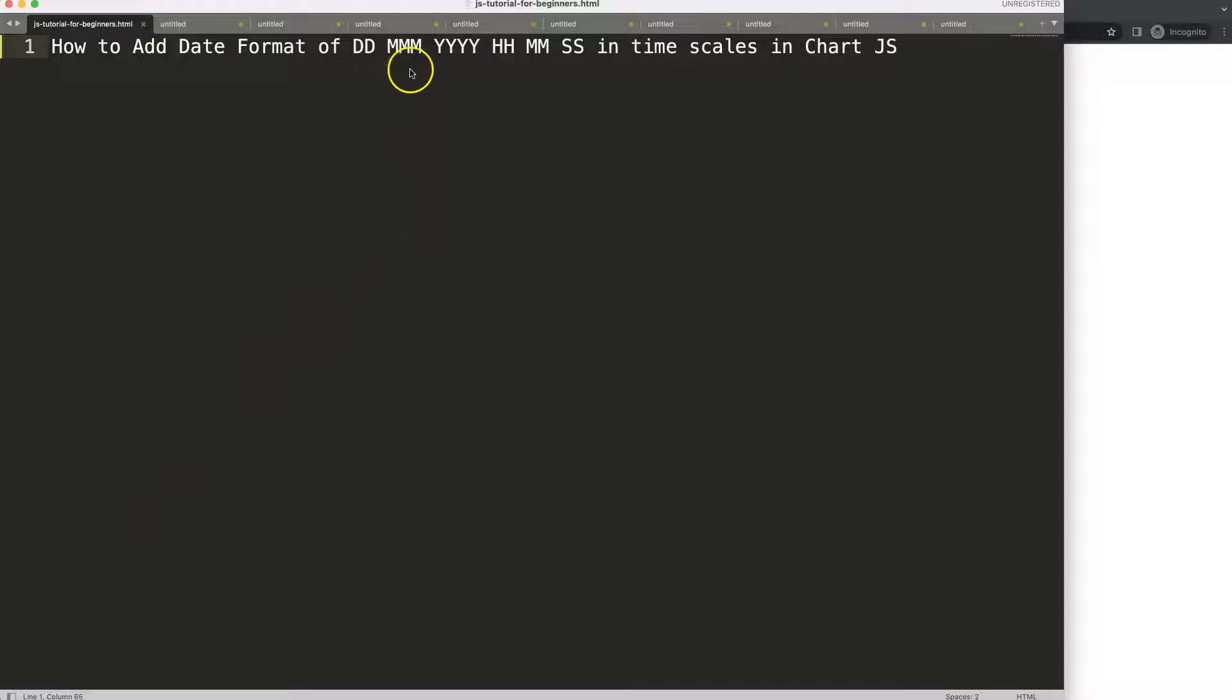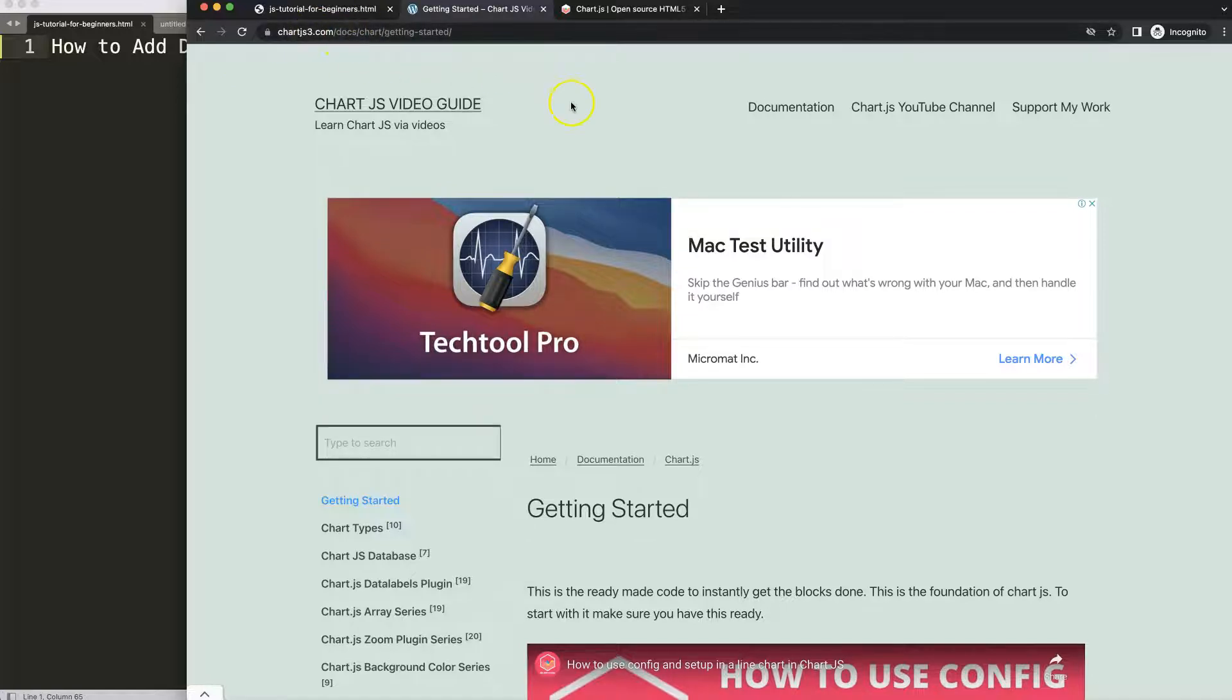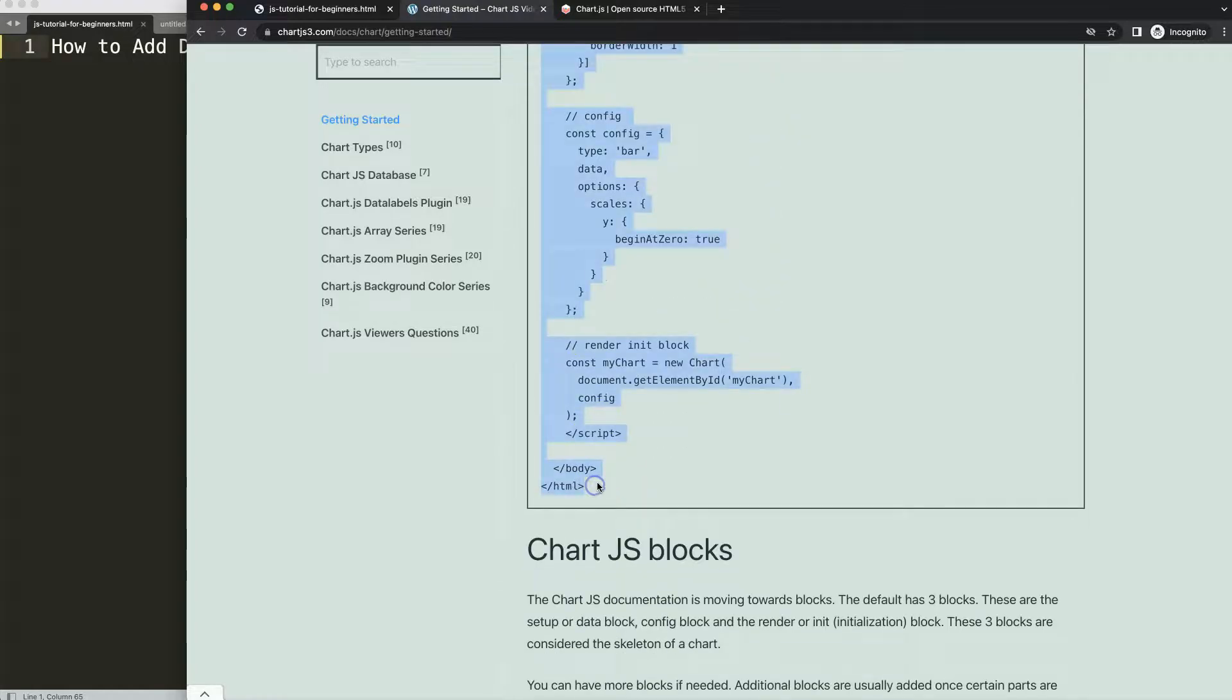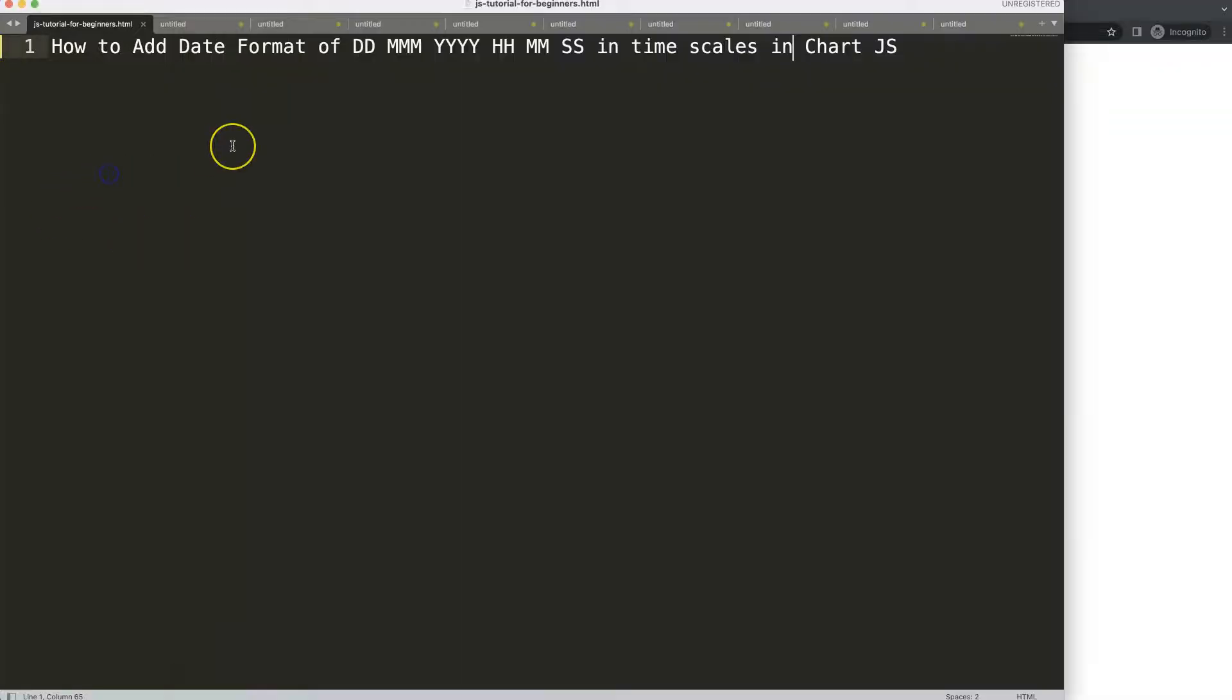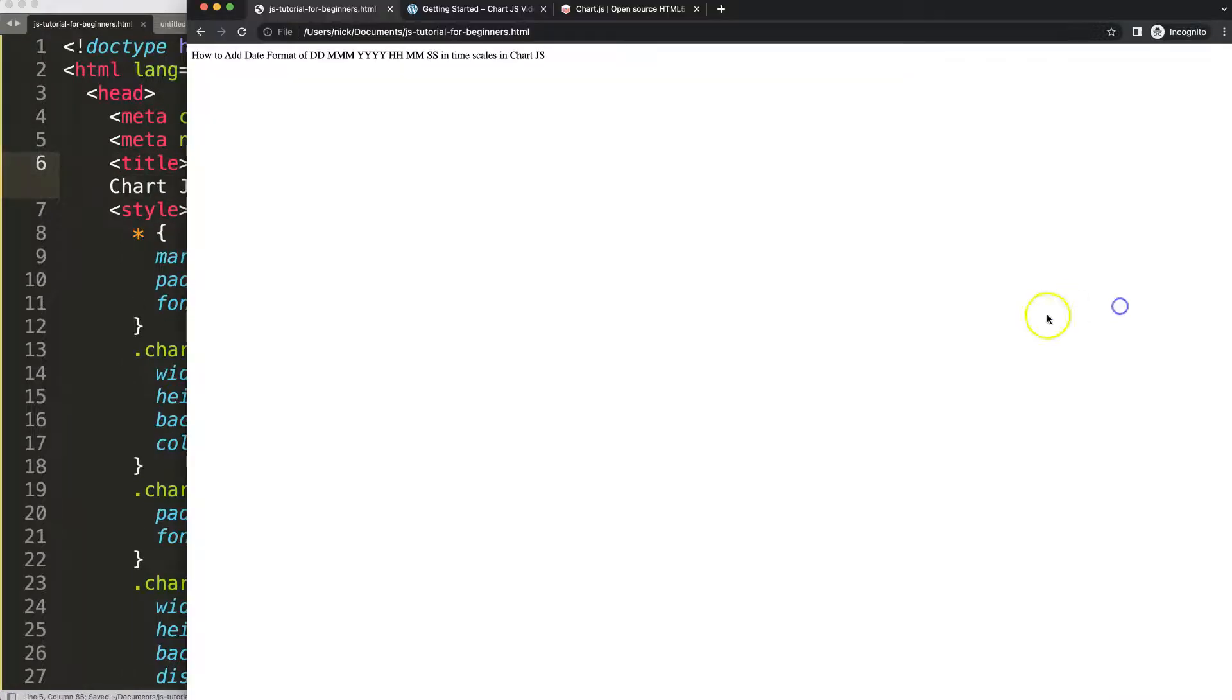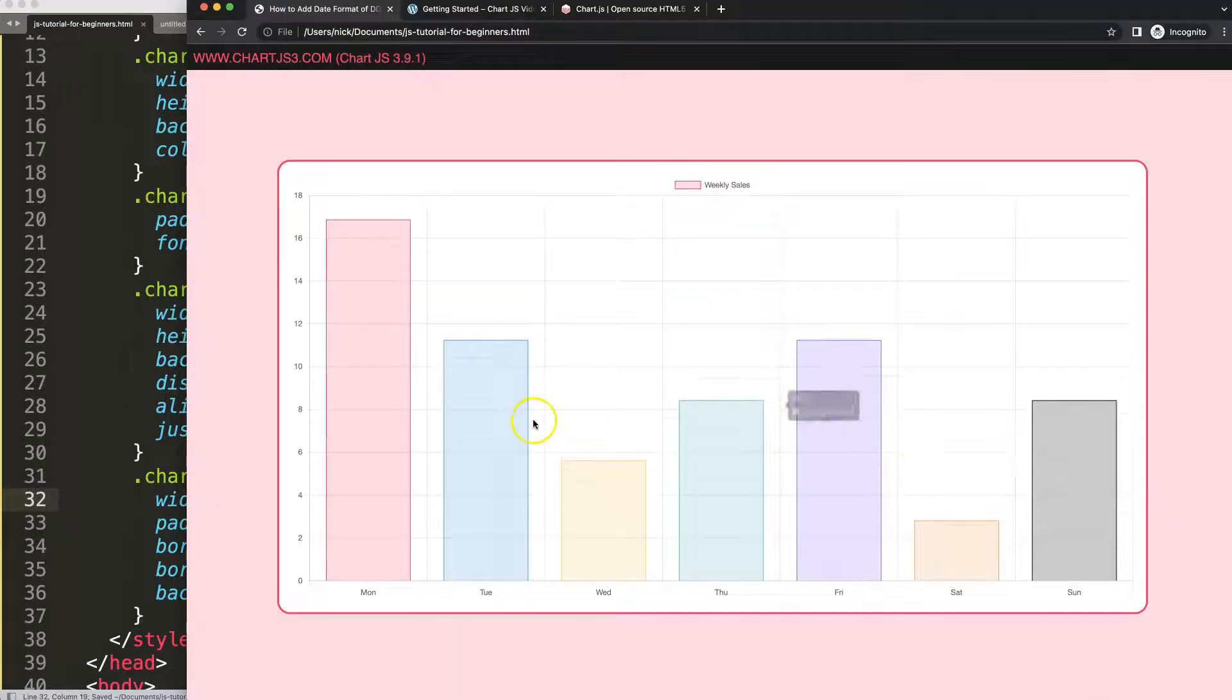Let's start by adding a date format of day, month, year and the time hours, minutes, seconds in a time scale in Chart.js. First, go to ChartJS3.com getting started. This specific link you can find in the description box. Once you're on here, make sure you get the boiler template which is here. Copy this, and if you want to understand what the boiler template does, watch this video here. Then paste it in, cut out this item and put that in here. Save, refresh. Let's maximize the chart size to 80 percent. Save, there we are.